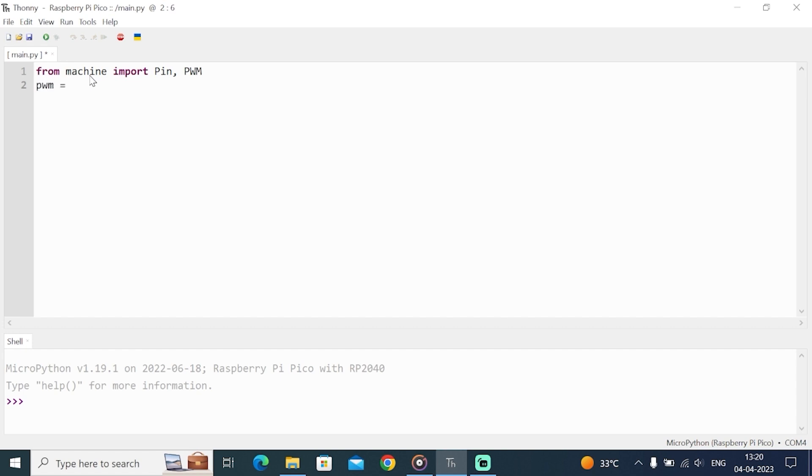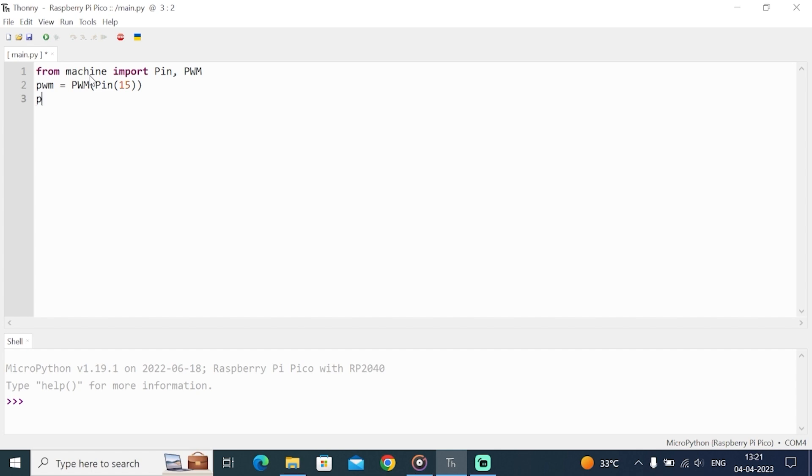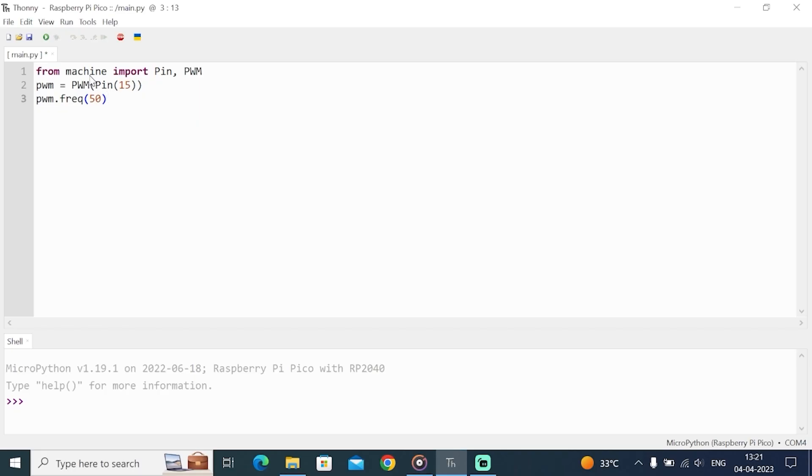PWM equals PWM Pin 15. This tells the microcontroller that we are generating a 50 Hz PWM signal. We want the time period to be 20 ms, right? And on time, we are varying. We have set the PWM frequency to 50. That means 50 Hz is being generated.